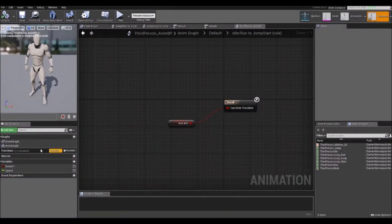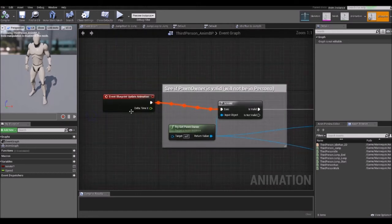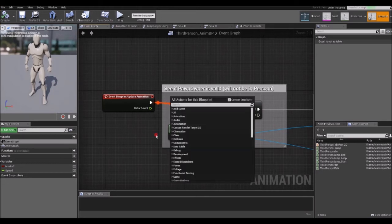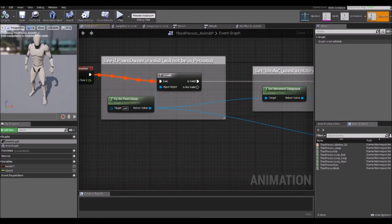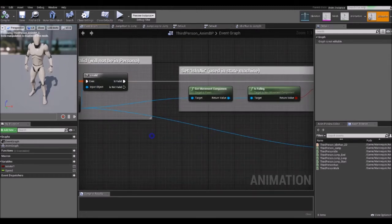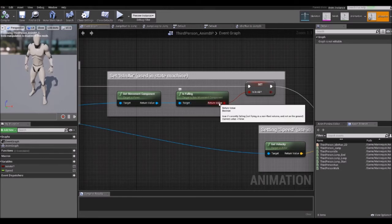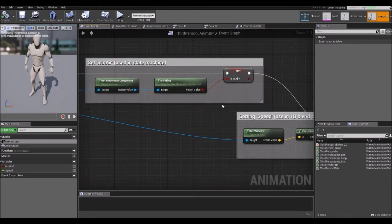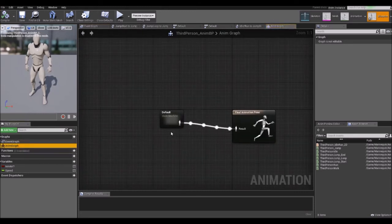Going back to the animation blueprint Event Graph, you can see an event called Event Blueprint Update Animation, which triggers at every tick. Then we have the Try Get Pawn Owner node, which is used to get a reference to our character blueprint and access its components and variables. From here we get a Movement Component node and then an Is Falling node, which is true when the character is in the air and false when on the ground. That is used to update the boolean variable Is In Air.